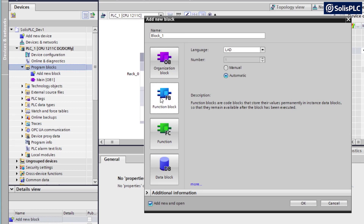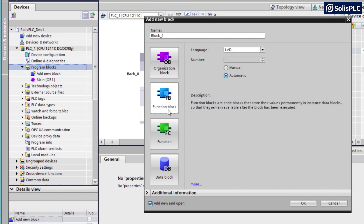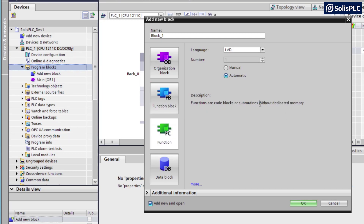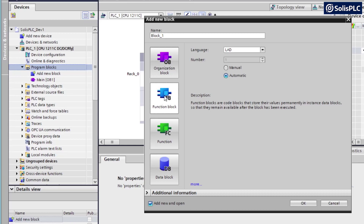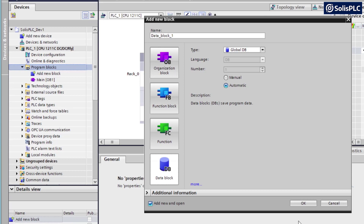Our next option is a function block. It's important to know the difference between a function block and a function - a function is described as 'without dedicated memory,' meaning it can only have inputs and outputs thrown out once processing is finished. A function block, on the other hand, allows you to access different variables from the external program. Last but not least, we have the data block, which is the best way to create tags, letting you populate a tag structure just as we've done before.